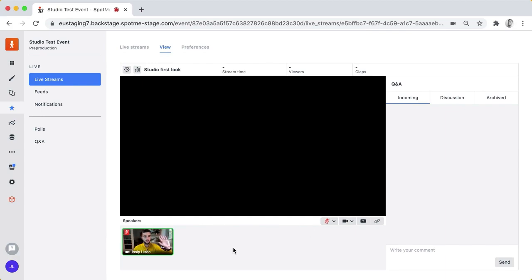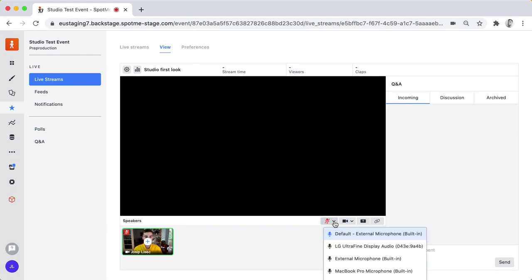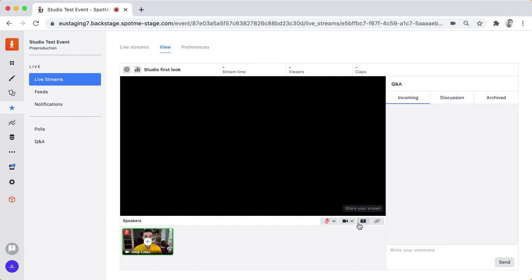I see my little thumbnail from my webcam, I can see I'm muted and I have a couple of controls here. I can change my microphone, I can change my webcam, I can share a screen and the most important thing I can do is I can invite other people, I can invite other speakers to join my studio room.